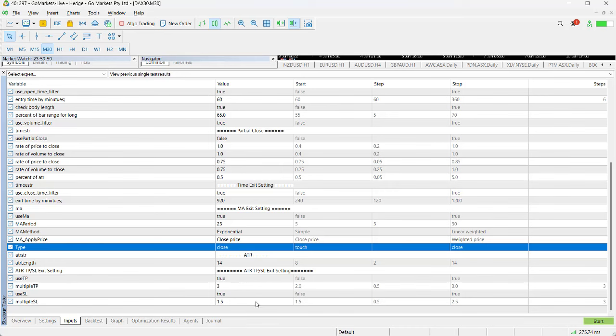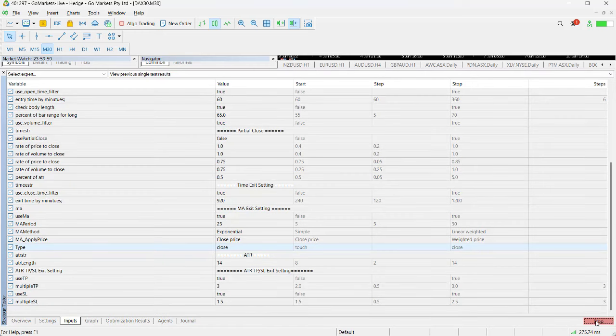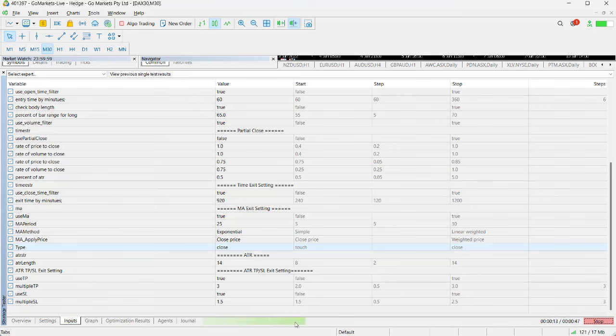We've got all of these parameters already in, then we can click on our start button. What happens then is the backtest will run. You can see the backtest in progress—this green line will tell you how far it is, as well as the time.